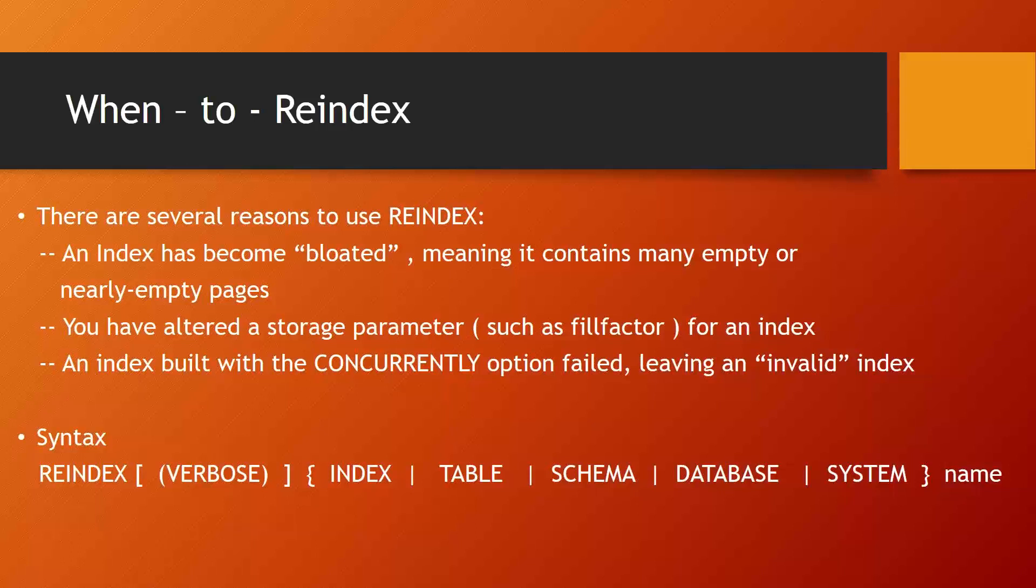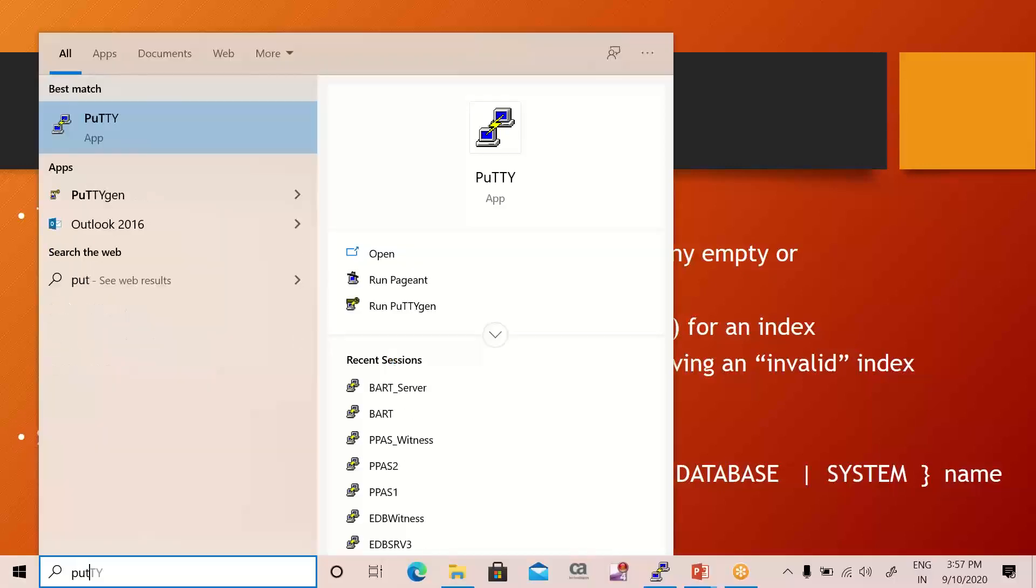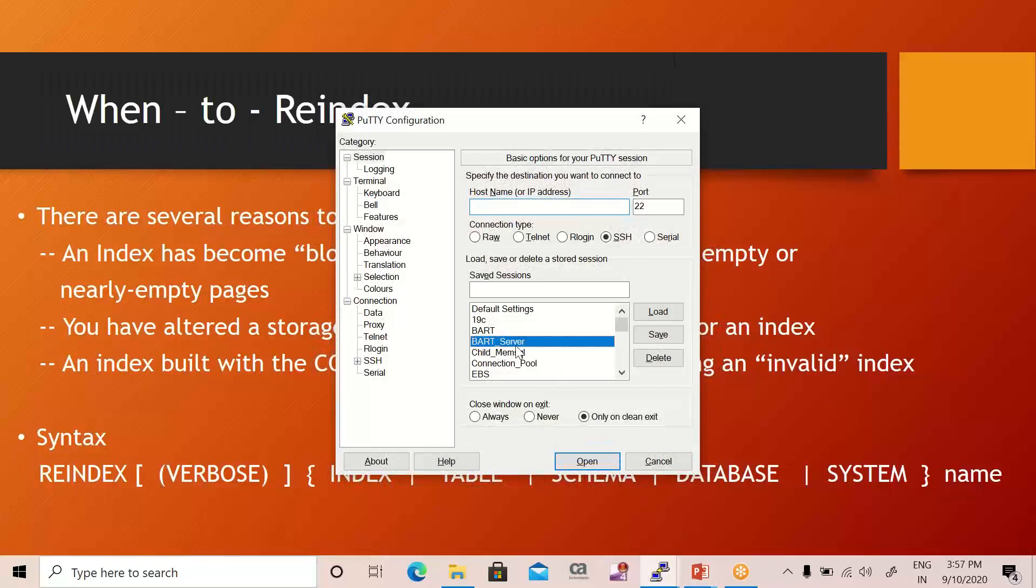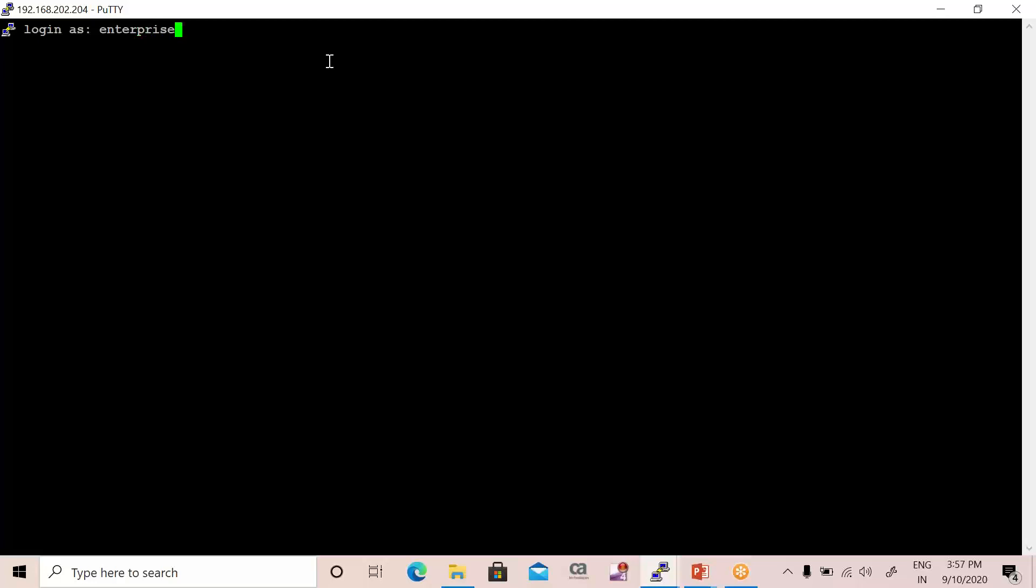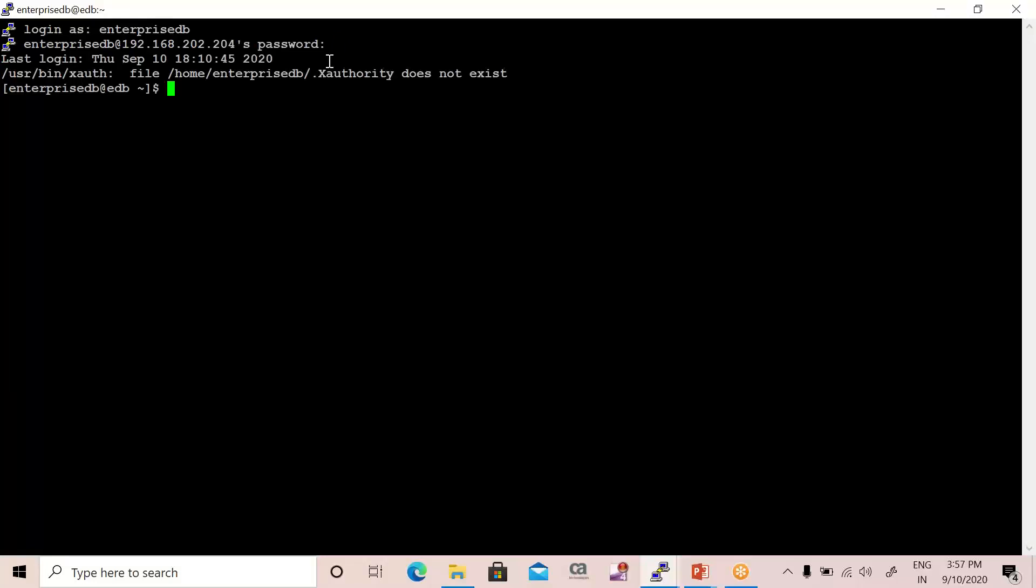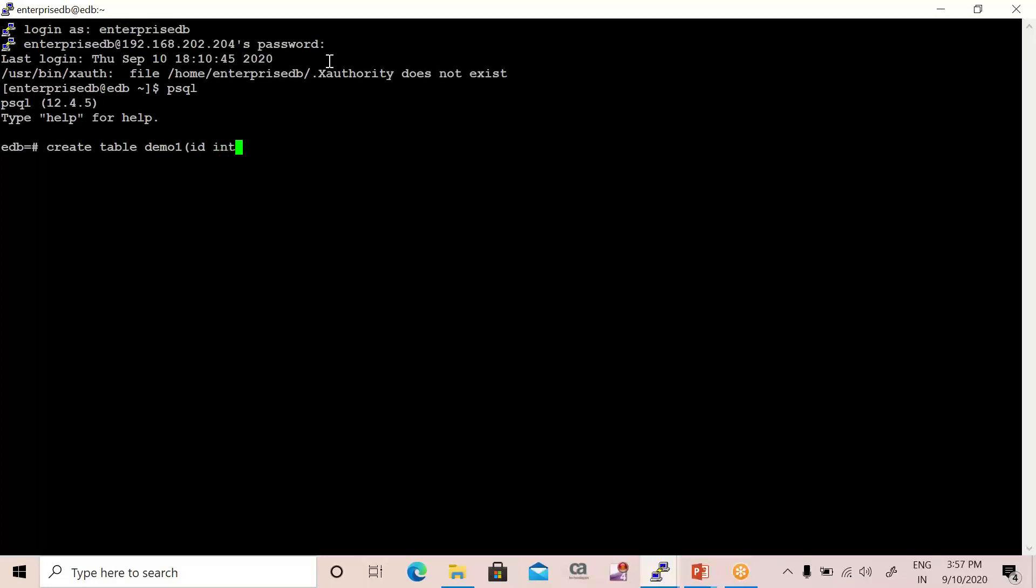Now let's perform a demo for more clarification and we'll check how we do reindex on an index. I'm going to connect to one of my servers, logging in using the EnterpriseDB superuser. Let me connect to our cluster using the psql client, and I'm going to create one table. So let's say the table name is demo and that table contains three columns. The first column is—let's say ID—integer, and the other one is ID2 and that is also an integer, and one more column that is name and the data type is varchar.